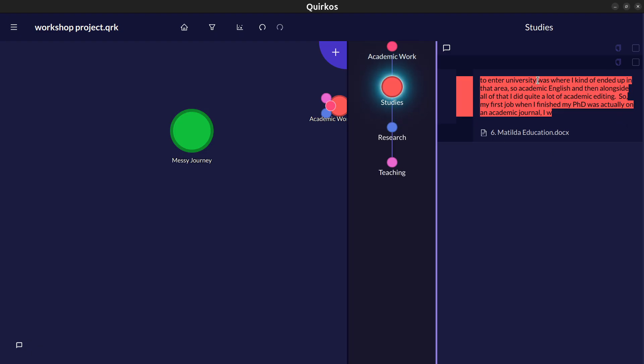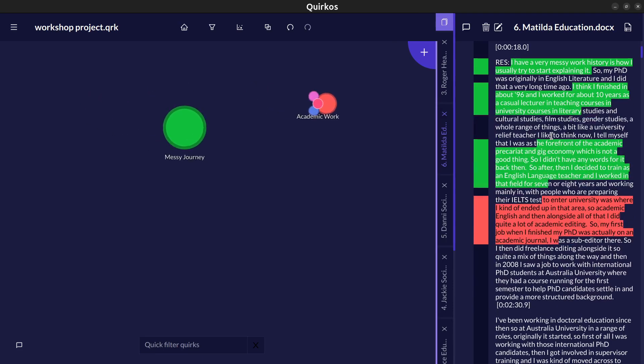Wherever we have these quotes in Quirkos we can click on the little tick button here to select them and copy and paste them with the attribution of which source they came from back into Word or wherever we're trying to write up our project.